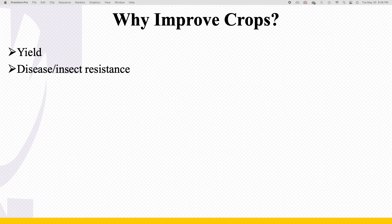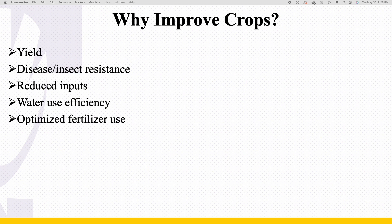Some of the reasons that we're trying to improve these crops obviously is going to be so that we can increase yield, as well as kind of overcome some of these disease and insect problems that we might have. Some of the other reasons that we're wanting to do this — we're going to try and reduce our inputs by trying to improve our fertilizer and water use efficiency.